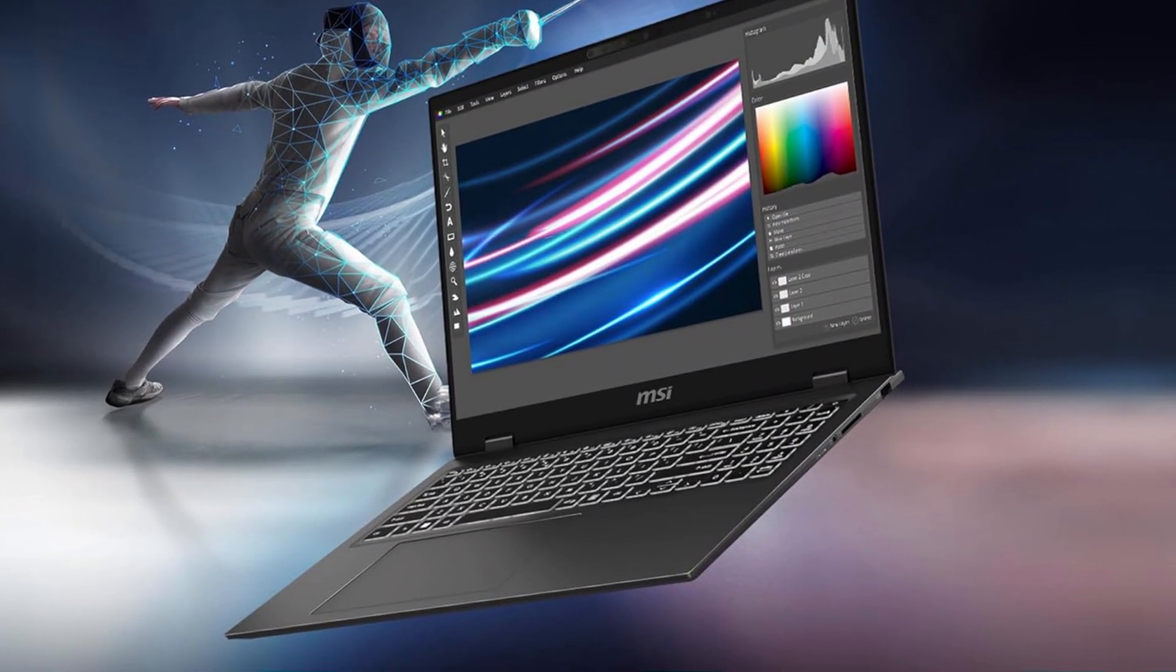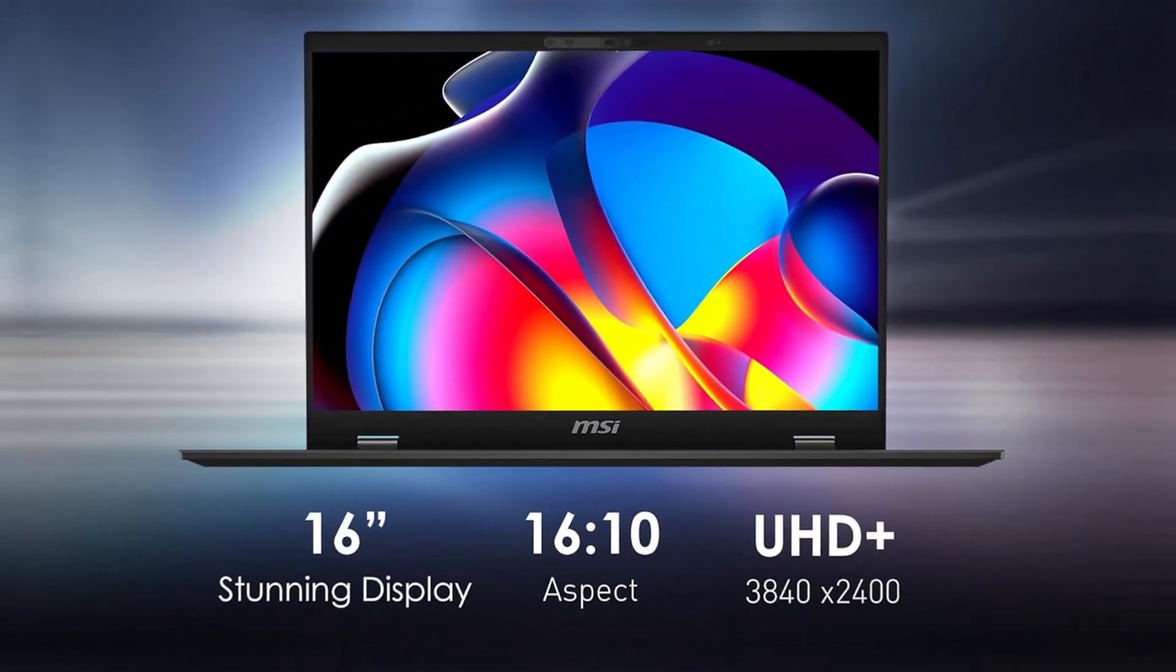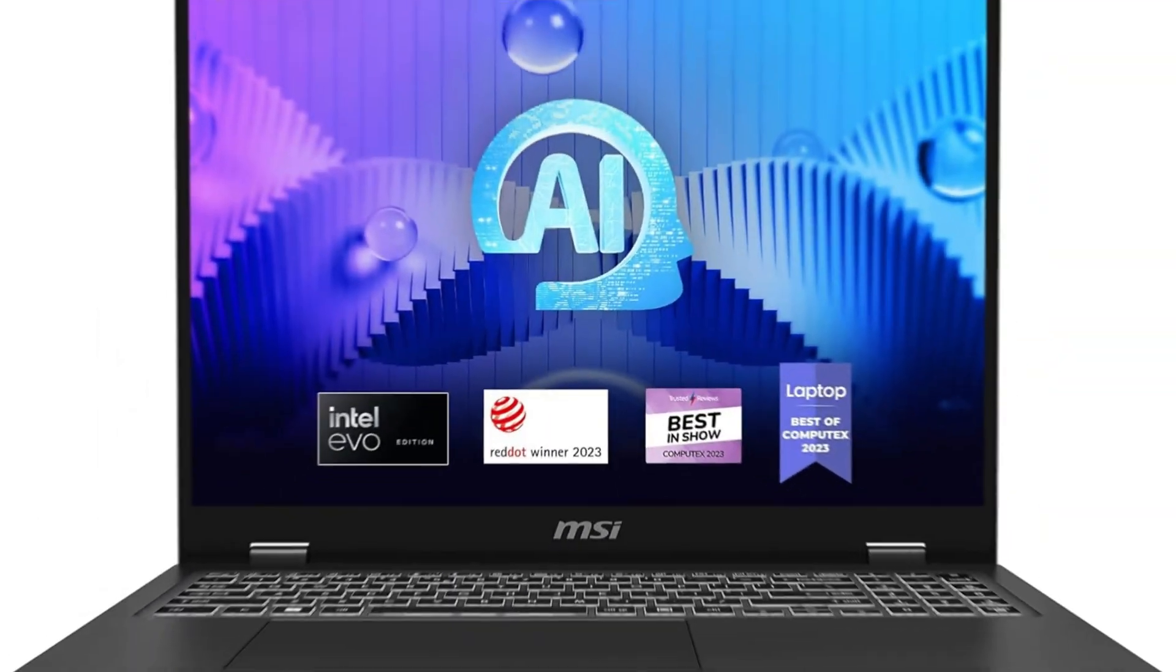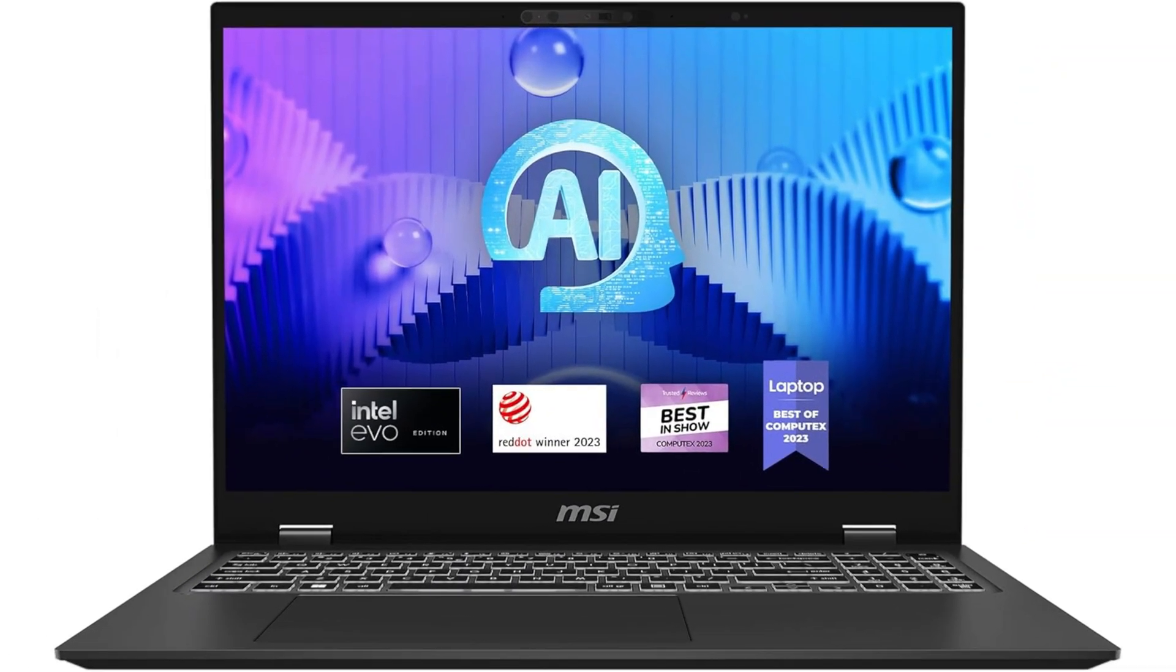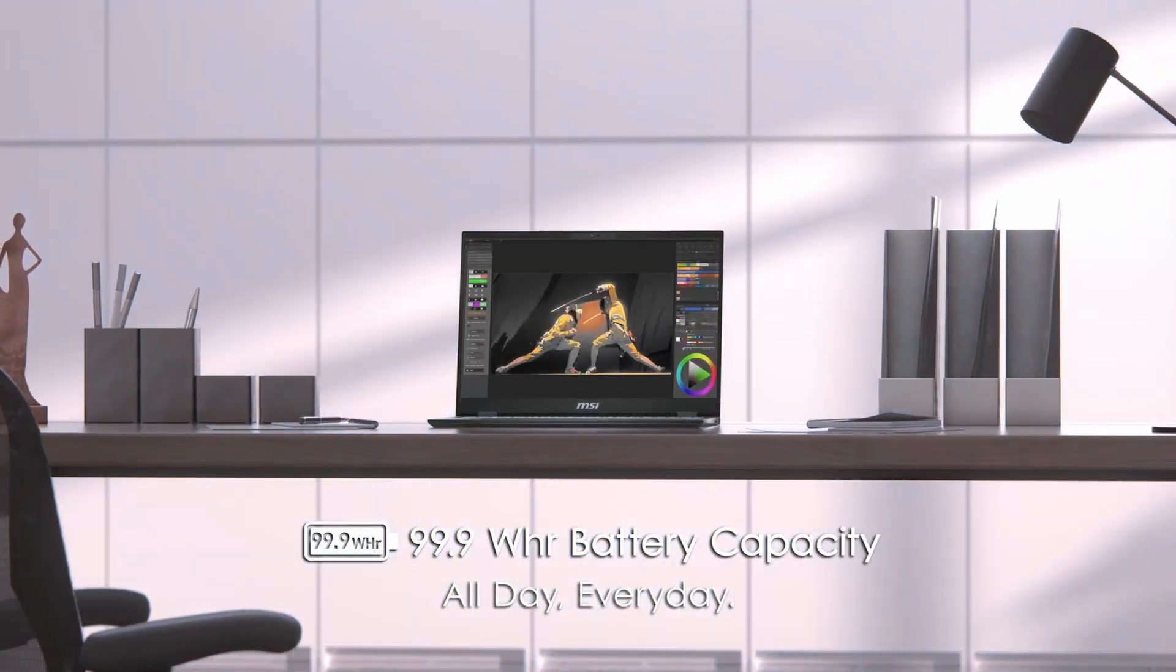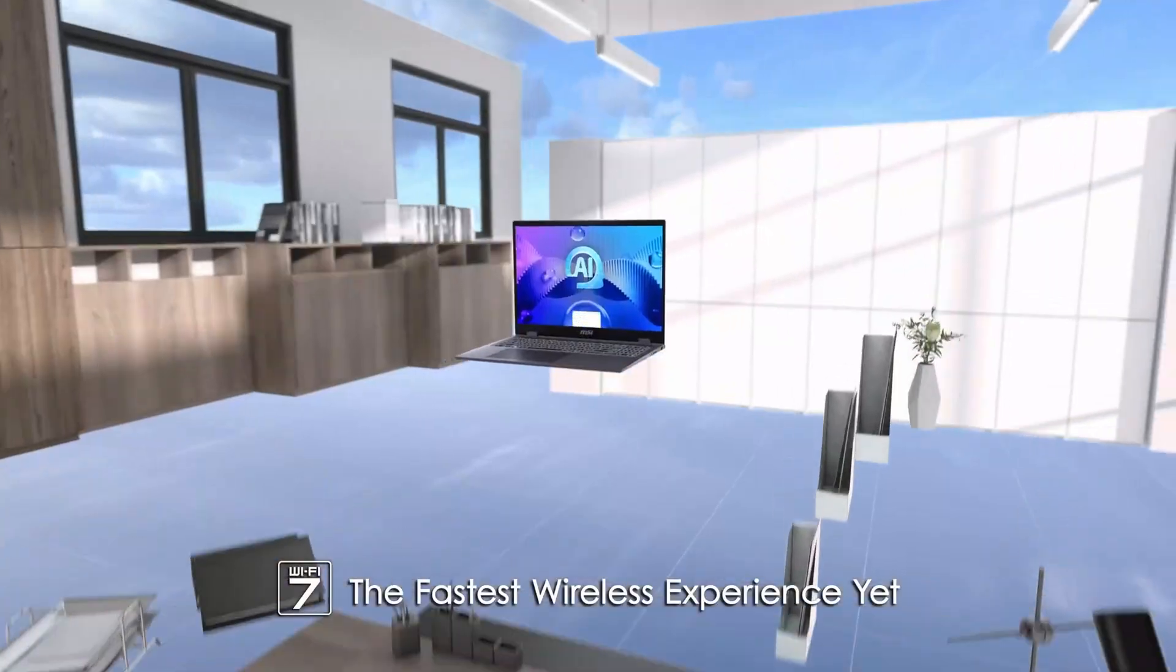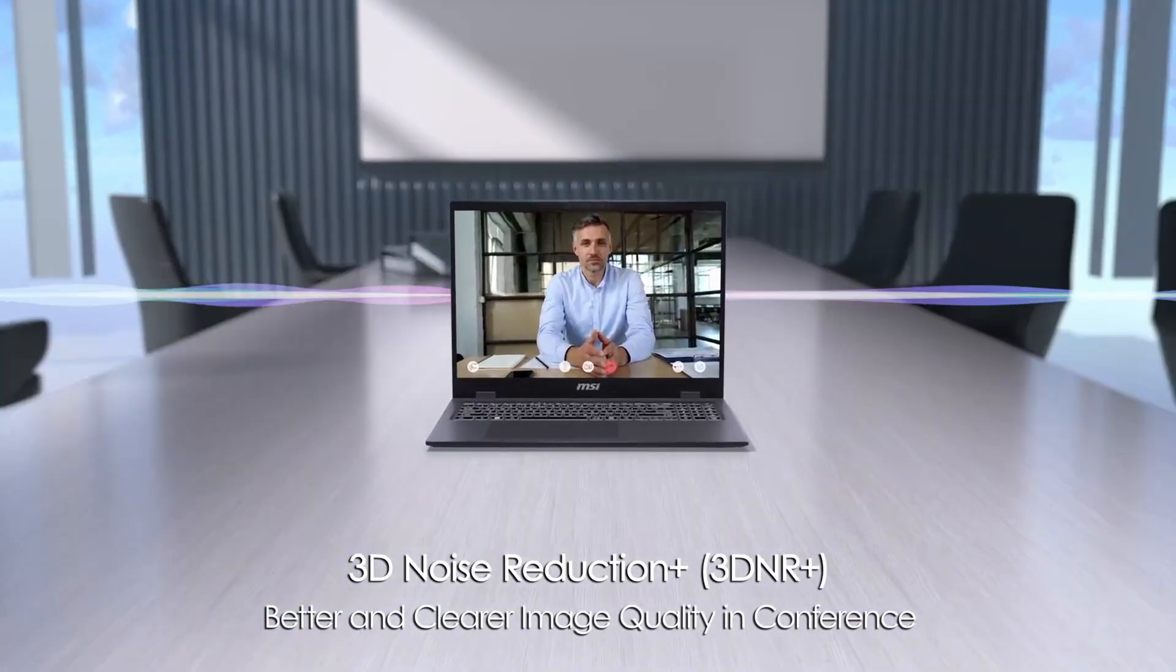Feast your eyes on the 16-inch UHD plus OLED display, where every pixel bursts with pin-sharp text and vibrant color. Whether you're spotting bugs in your IDE or streaming your favorite series on a break, that contrast and clarity keep you glued to the screen. Storage nightmares? Not here. A lightning-fast 2TB NVMe SSD lets your project's libraries and datasets fire up in milliseconds.